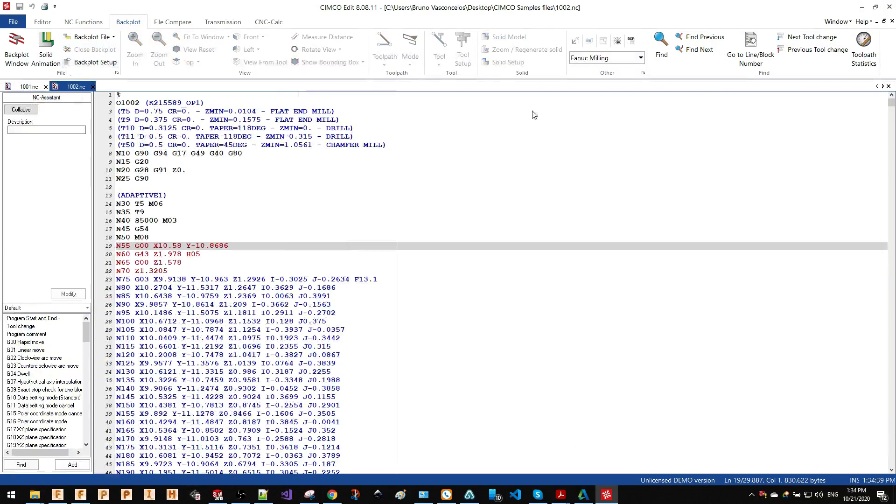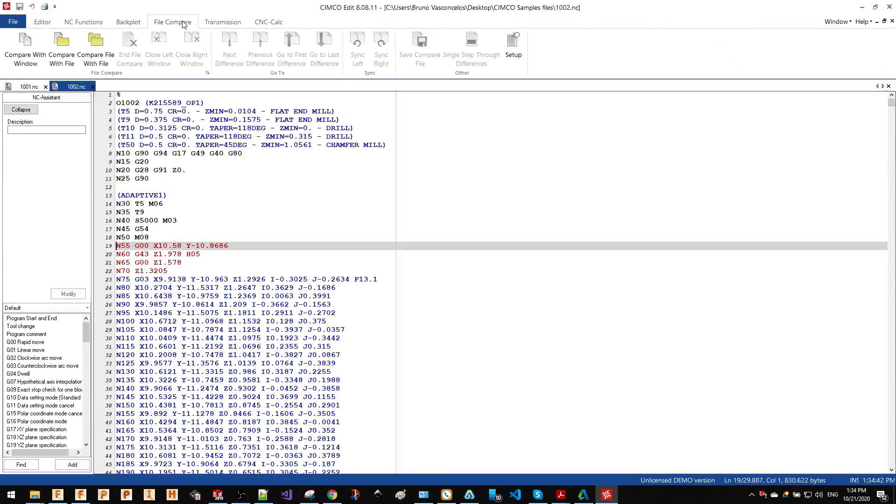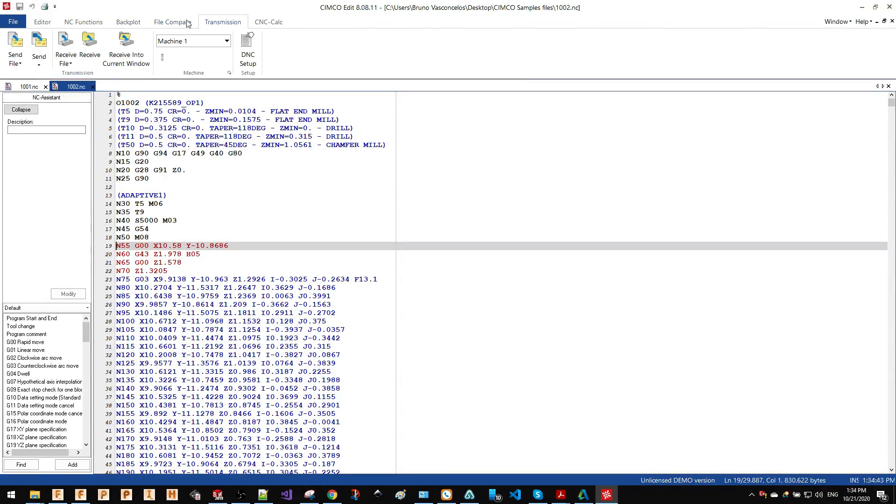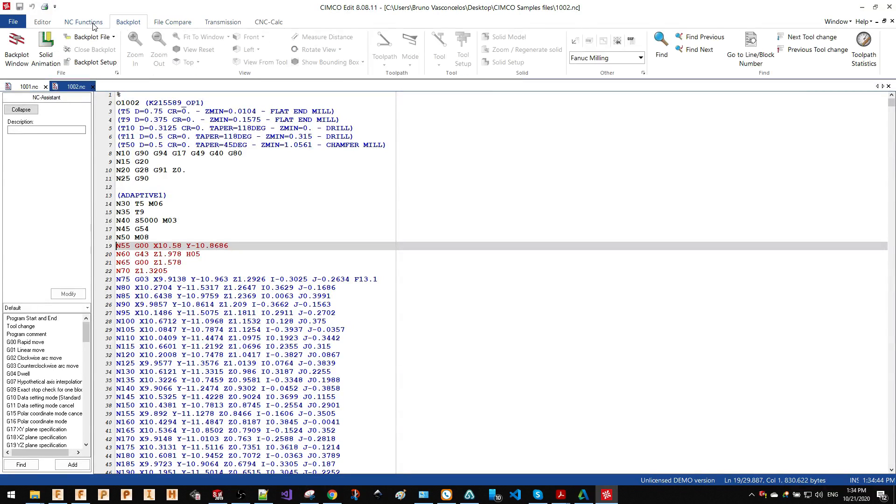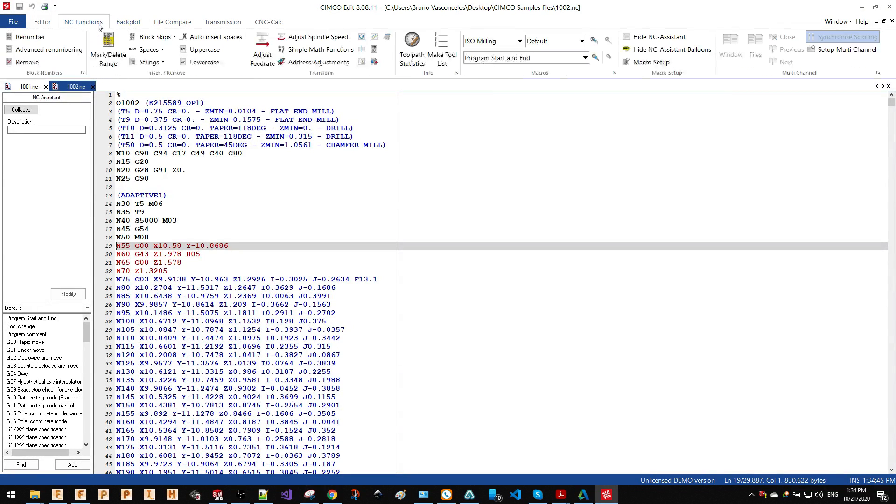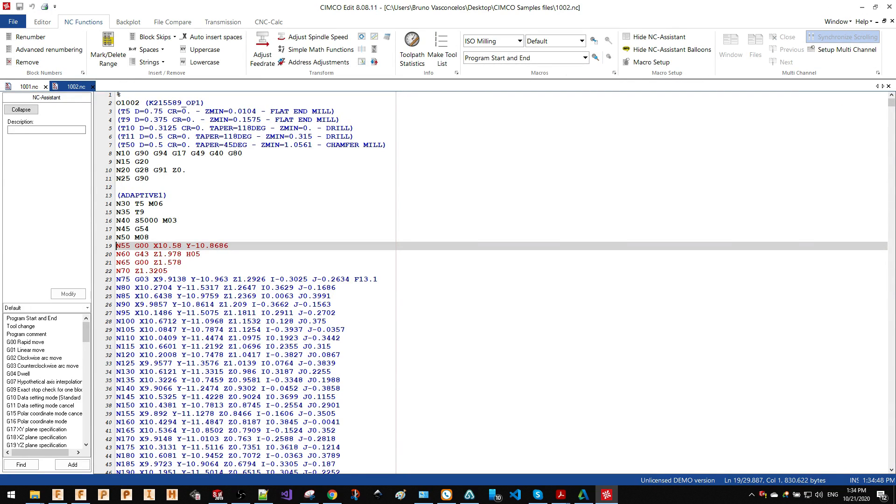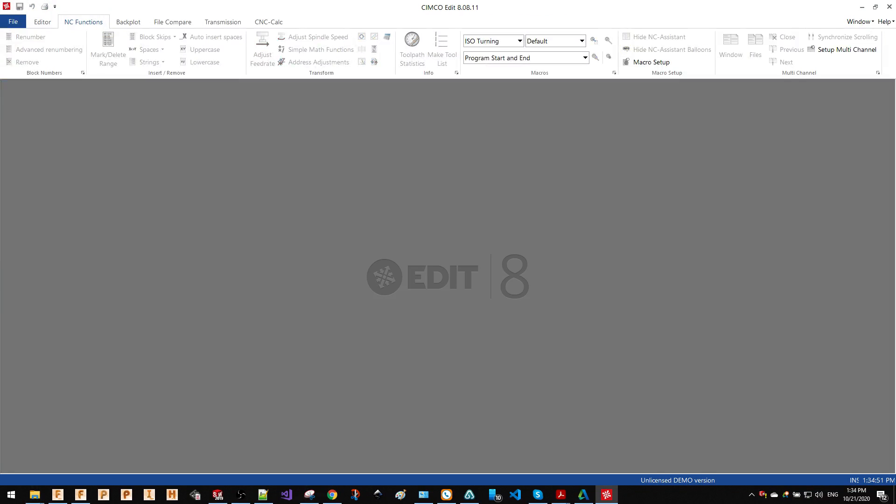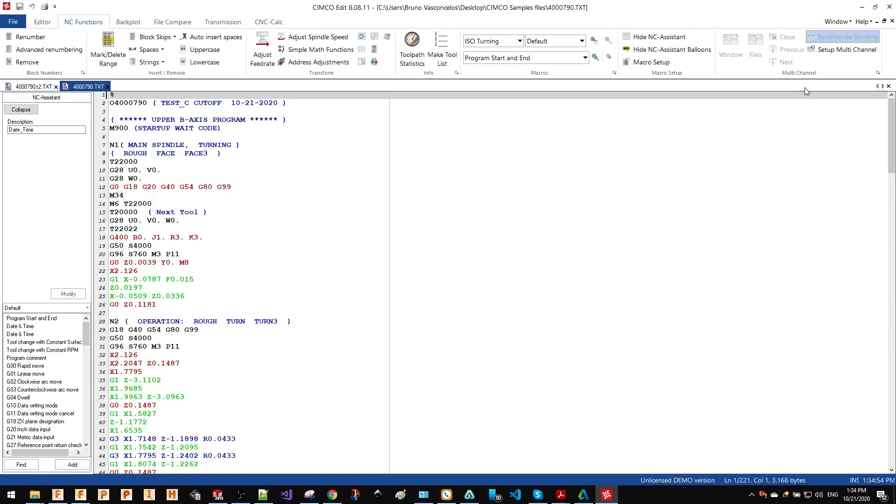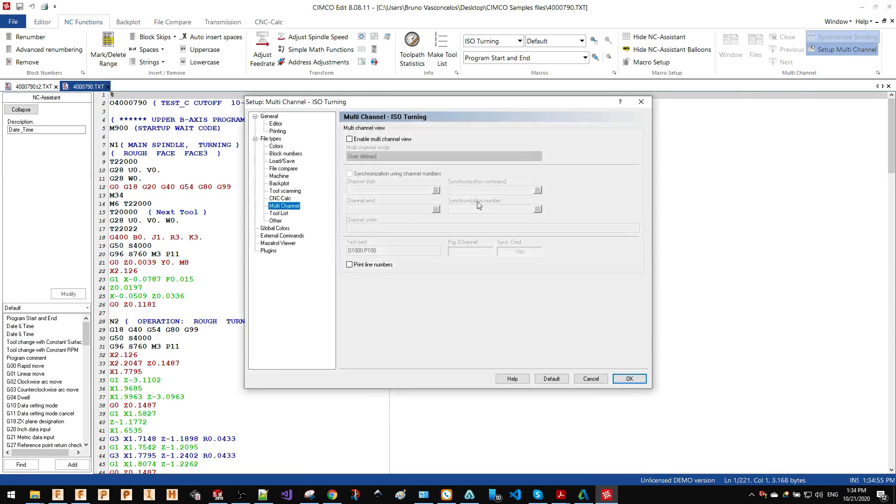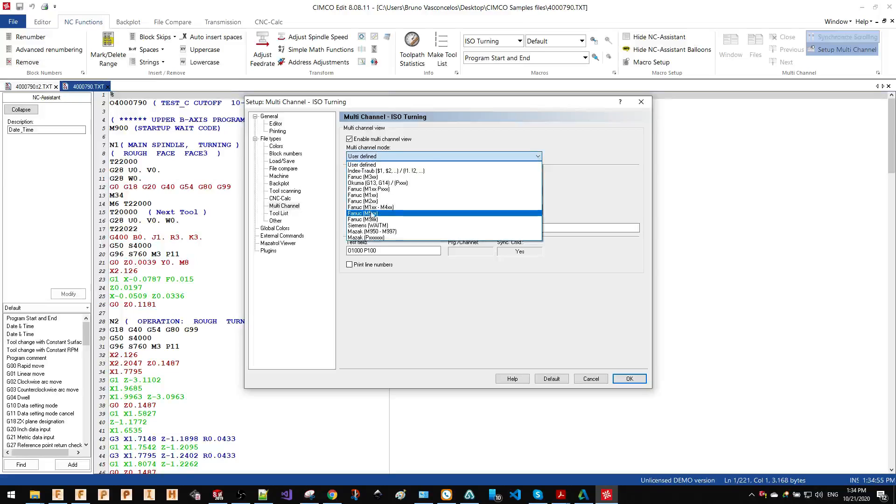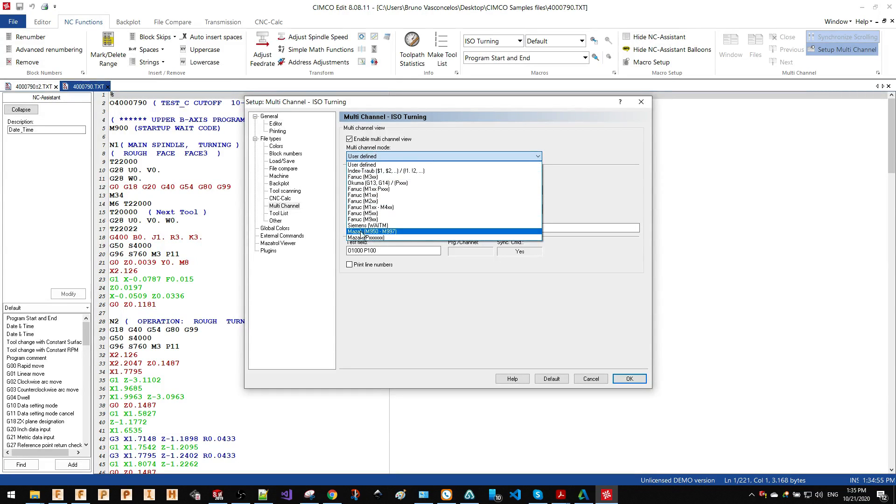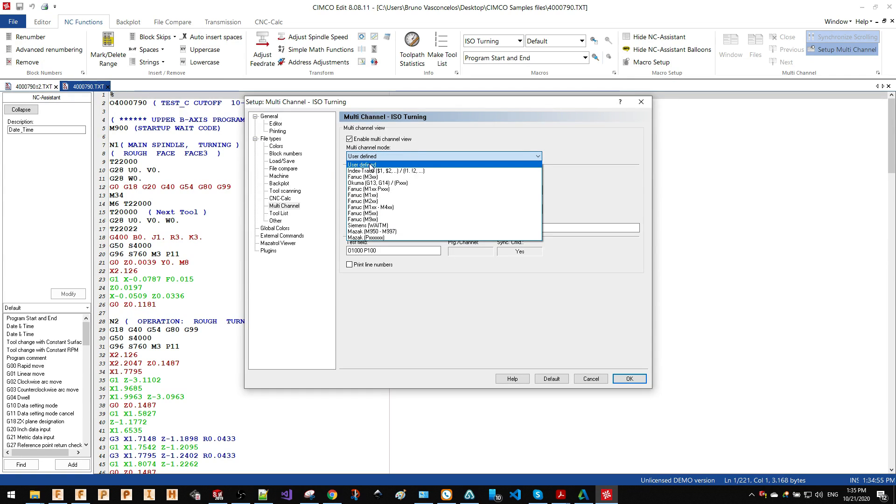Another great thing of the Simco Editor for those who use machines with more than one channel is the multi-channel viewer. I'm going to open two files here so you can see how this looks like. There are several controllers available on the multi-channel setup such as Fanuc, Okuma, and Mazak, and of course you can create your own channel.